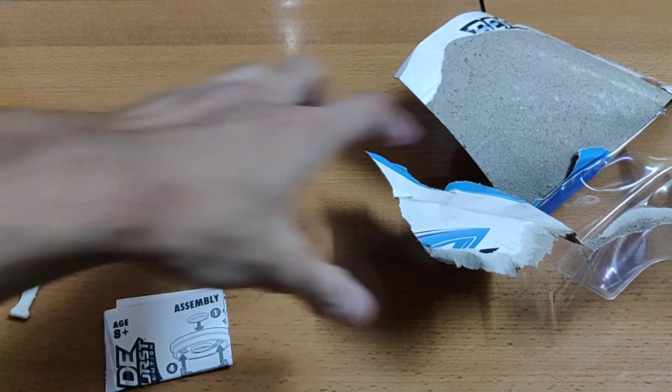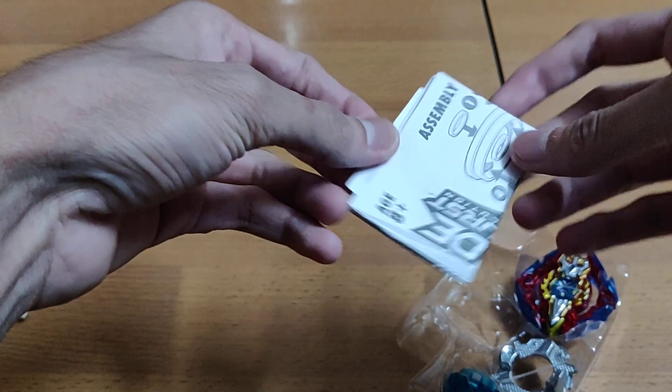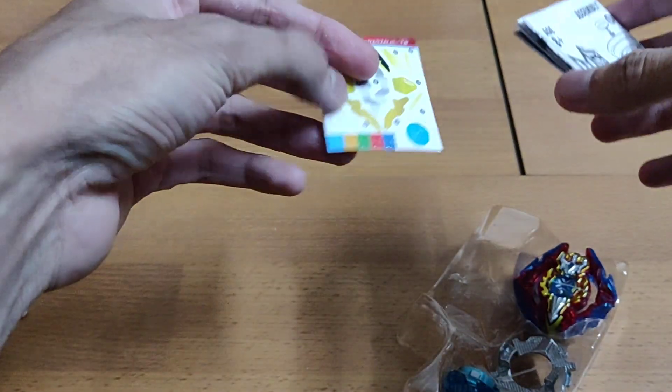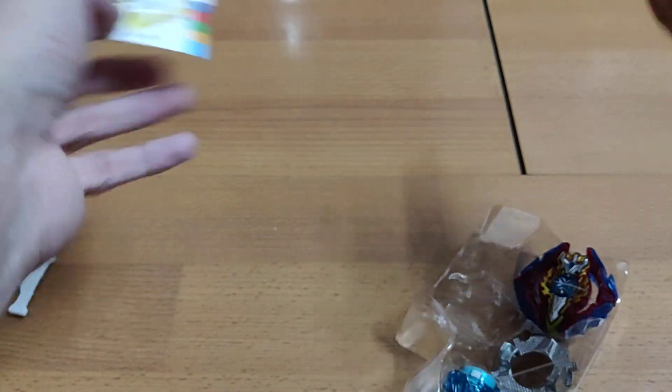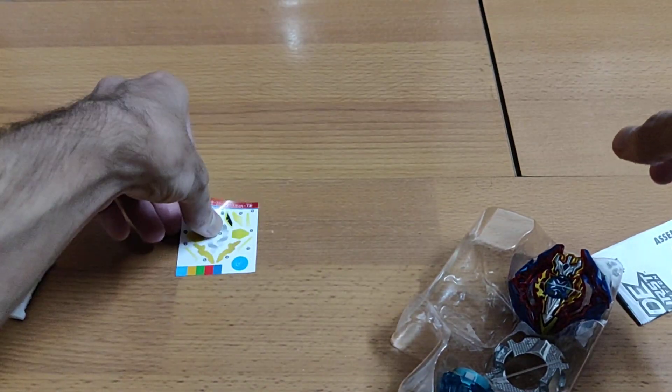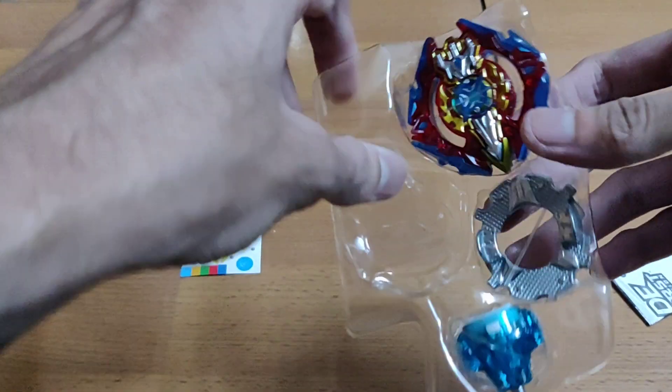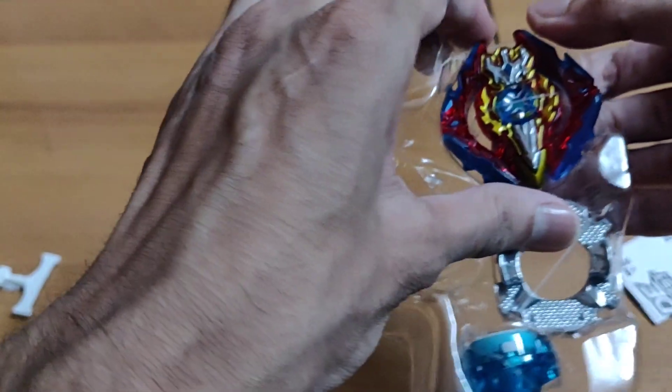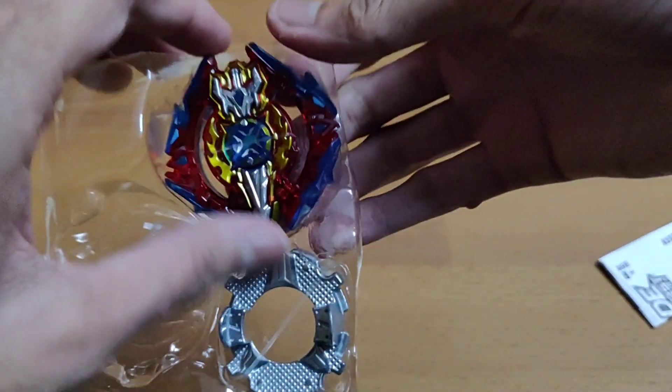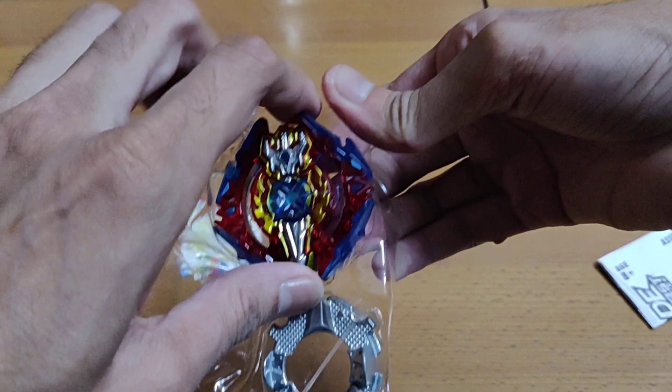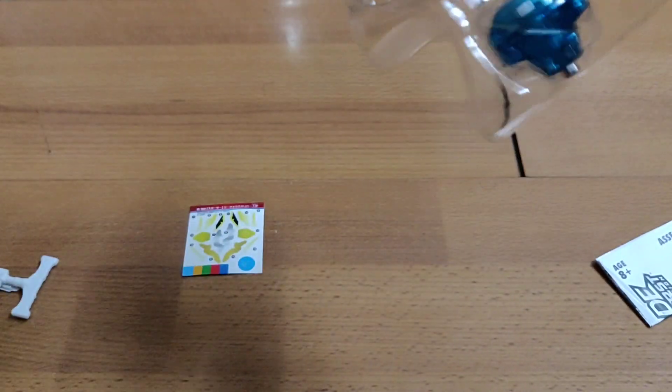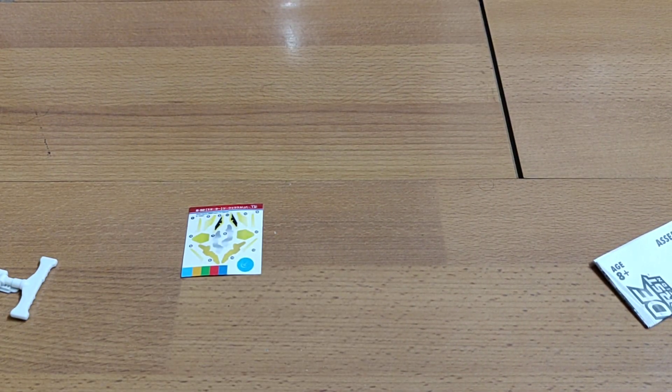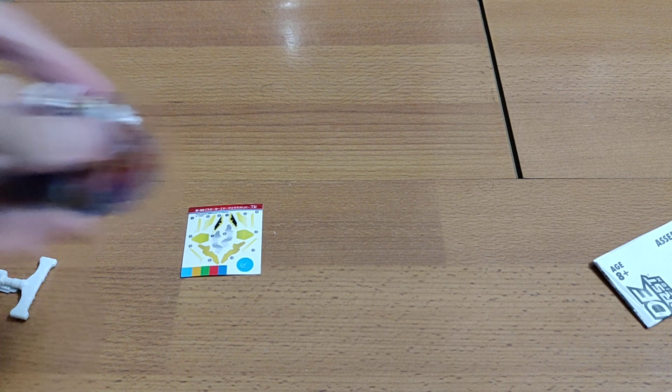Take it out and Funskool or Takara Tomy, if you're watching, maybe you're not, but if you are, just work on the launchers and give something good in the box. At least a decent launcher. I'm not asking for a string launcher but a decent launcher would really help people get more interested in Beyblade.